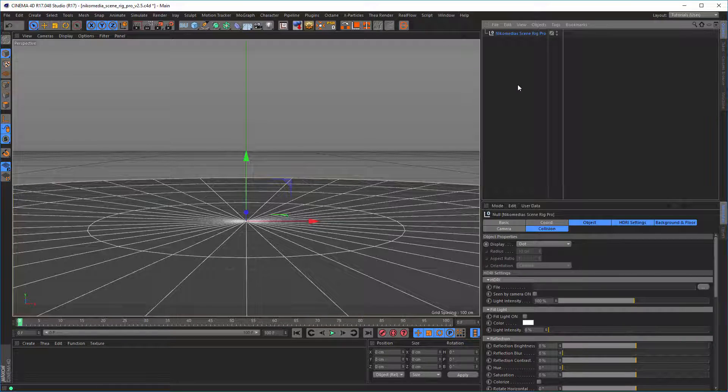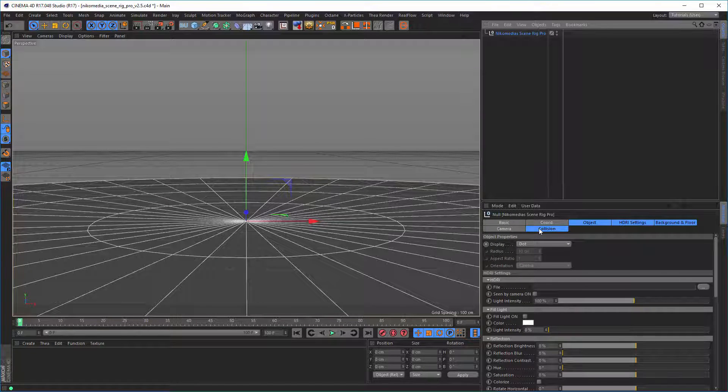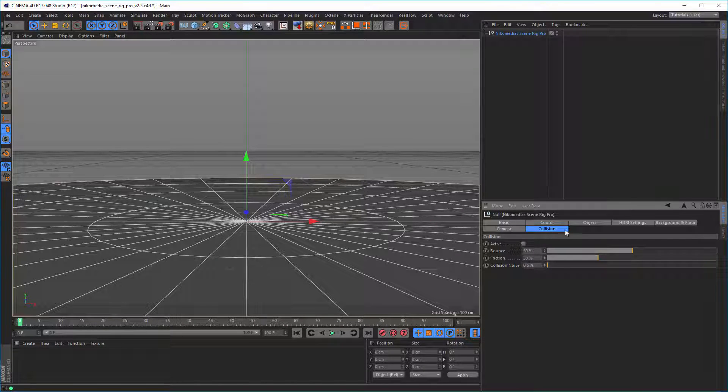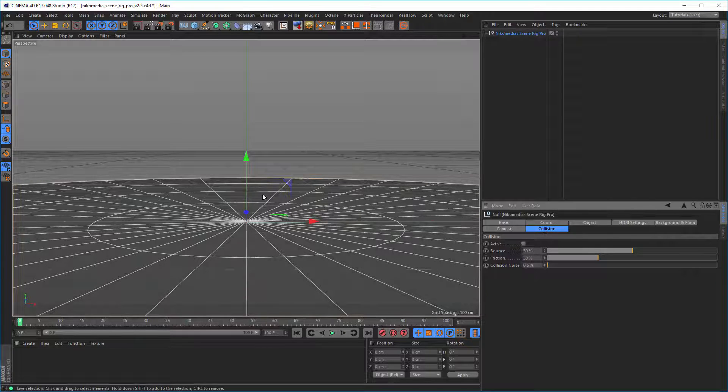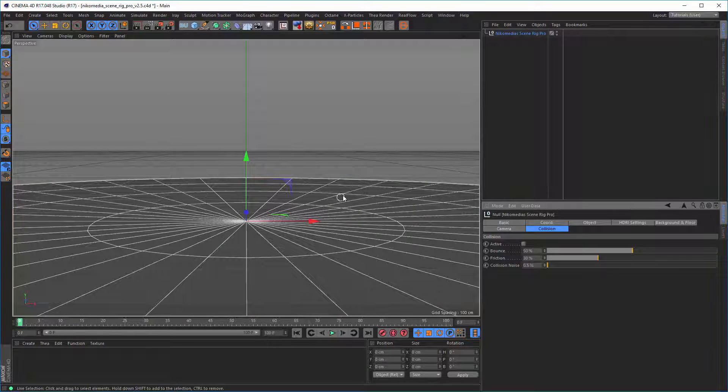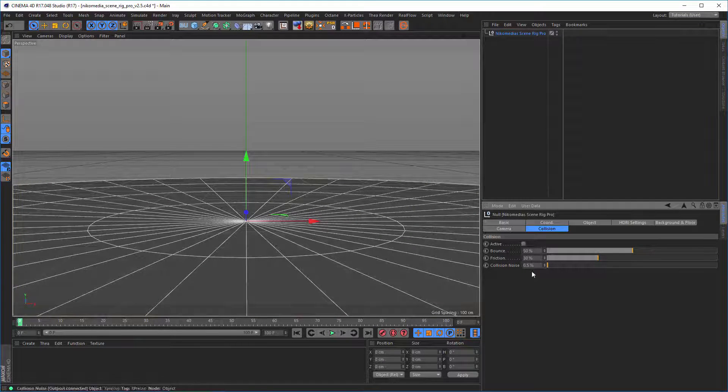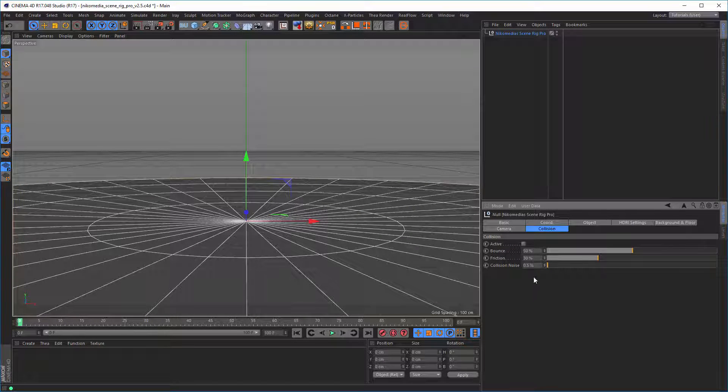The first thing is some people wrote me and asked me if I can make a collision part for the floor. And yeah, of course I can, and so I did.